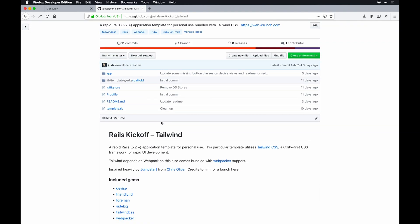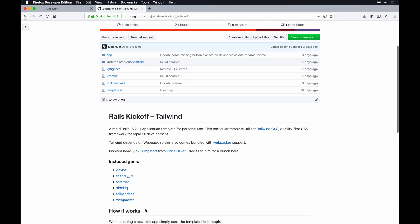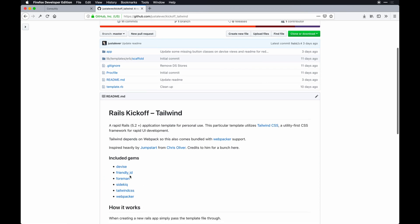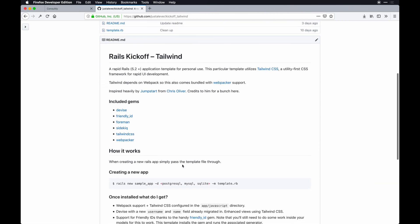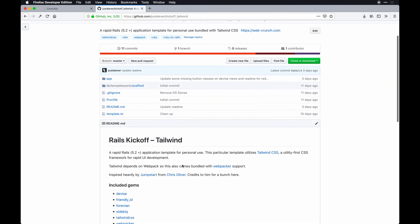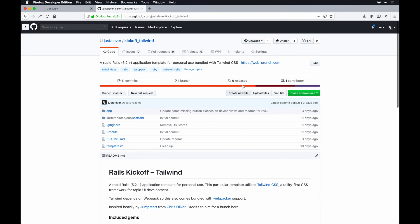It's more or less an application that installs Tailwind CSS and another bundle of goodies including Devise and Foreman, of course Webpacker, that is dependent on Tailwind CSS. To actually boot that, you'll need to clone this repo down.